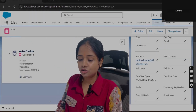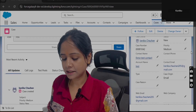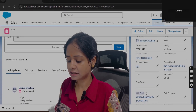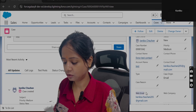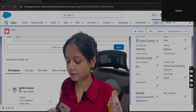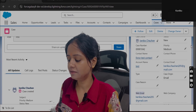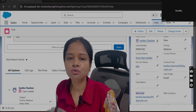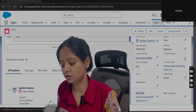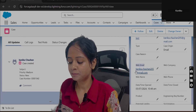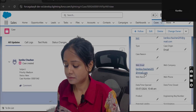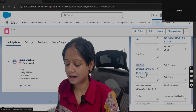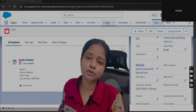Now let's discuss today's scenario. There is a Case object, and in this Case object there is a Contact lookup field plus one Email Address field — this is a standard field. Whenever a user creates a Case record, at that time only, if this field contains a value — meaning if any email address is there — then you will proceed.